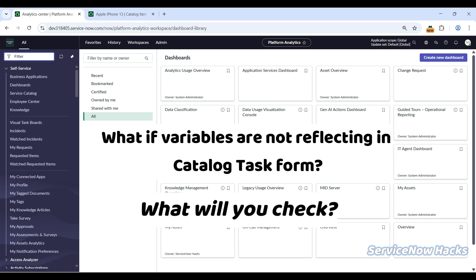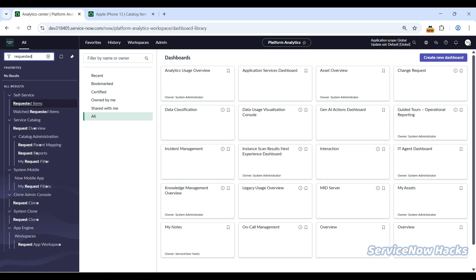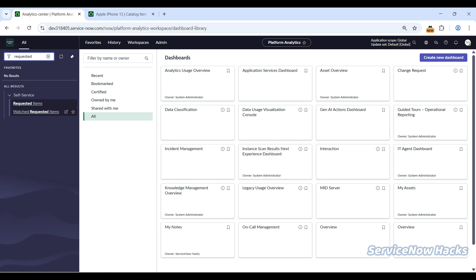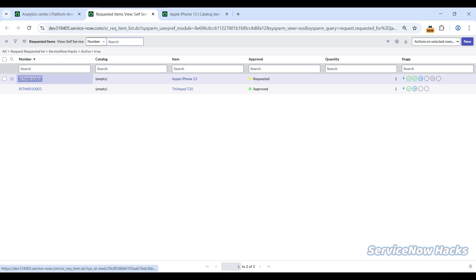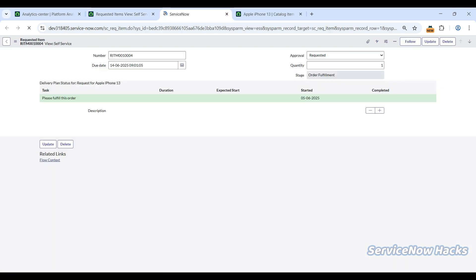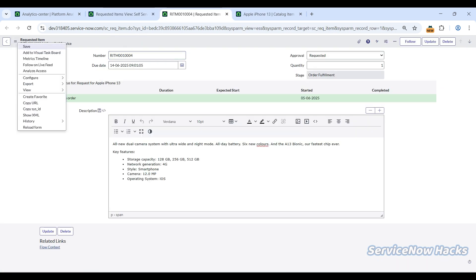Let me open the RITM for you. Now if I open this RITM in default view...